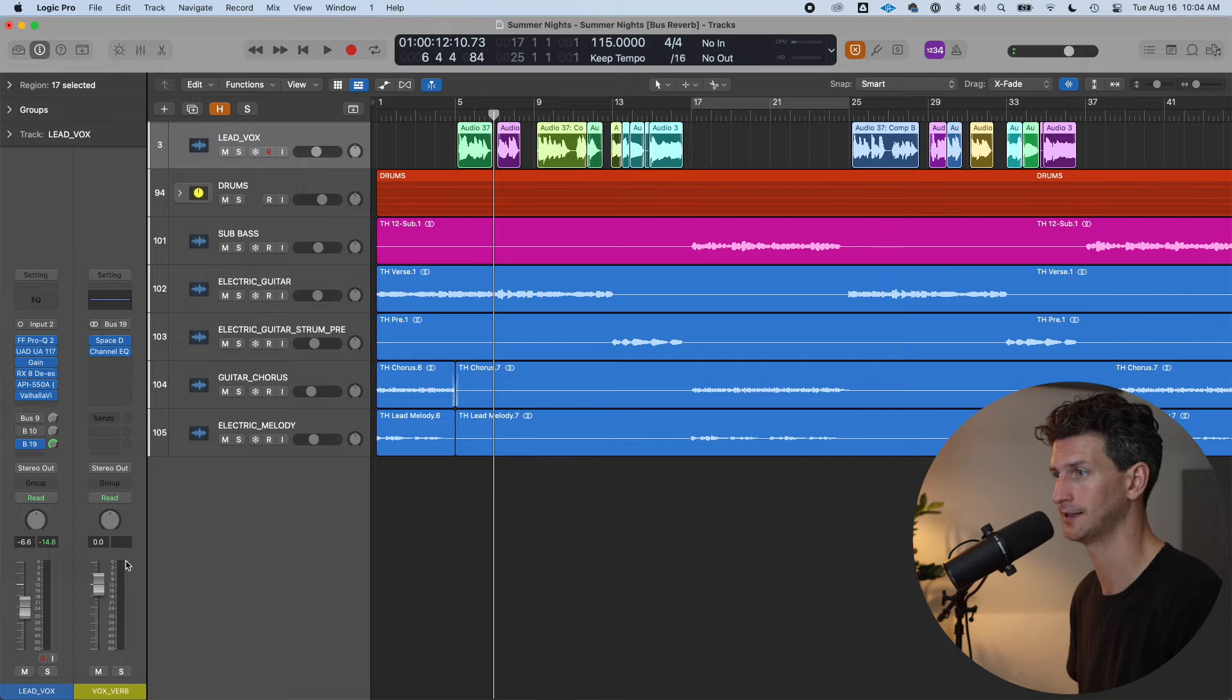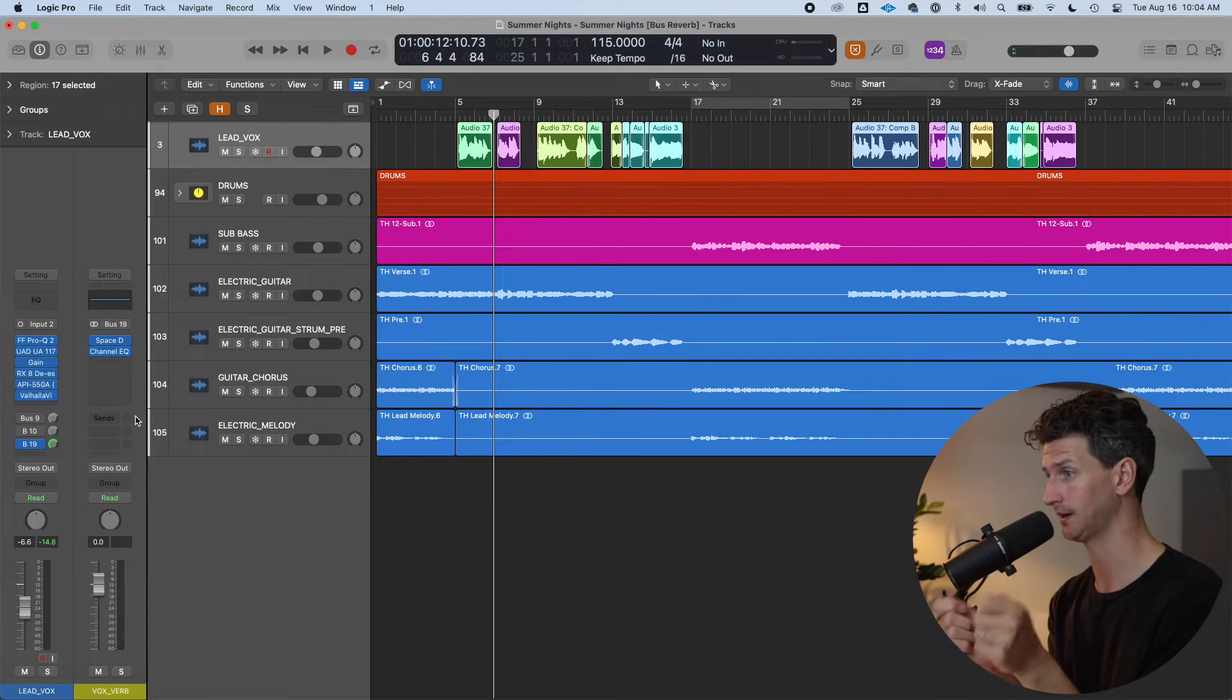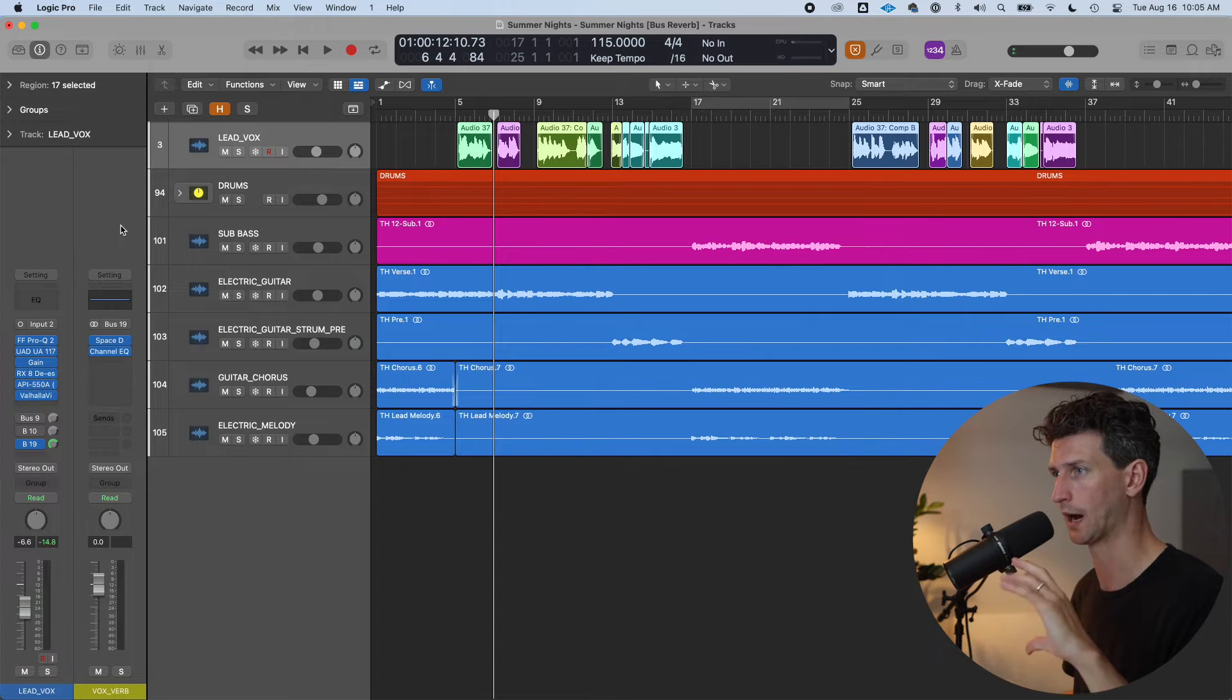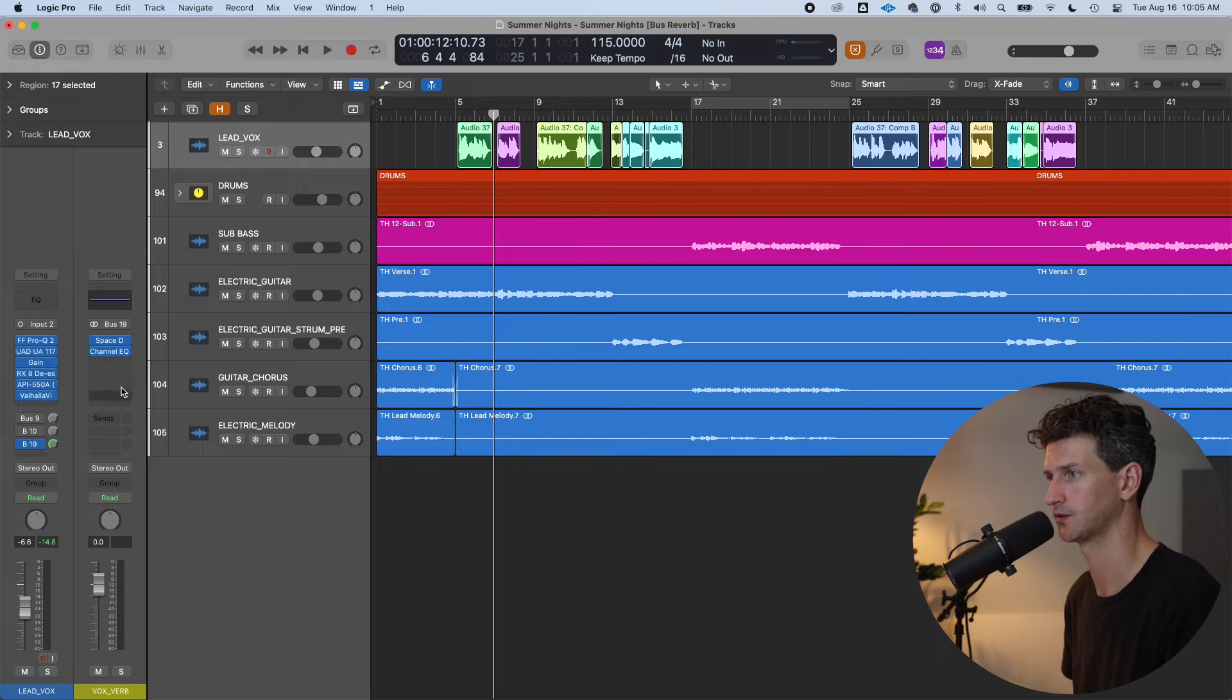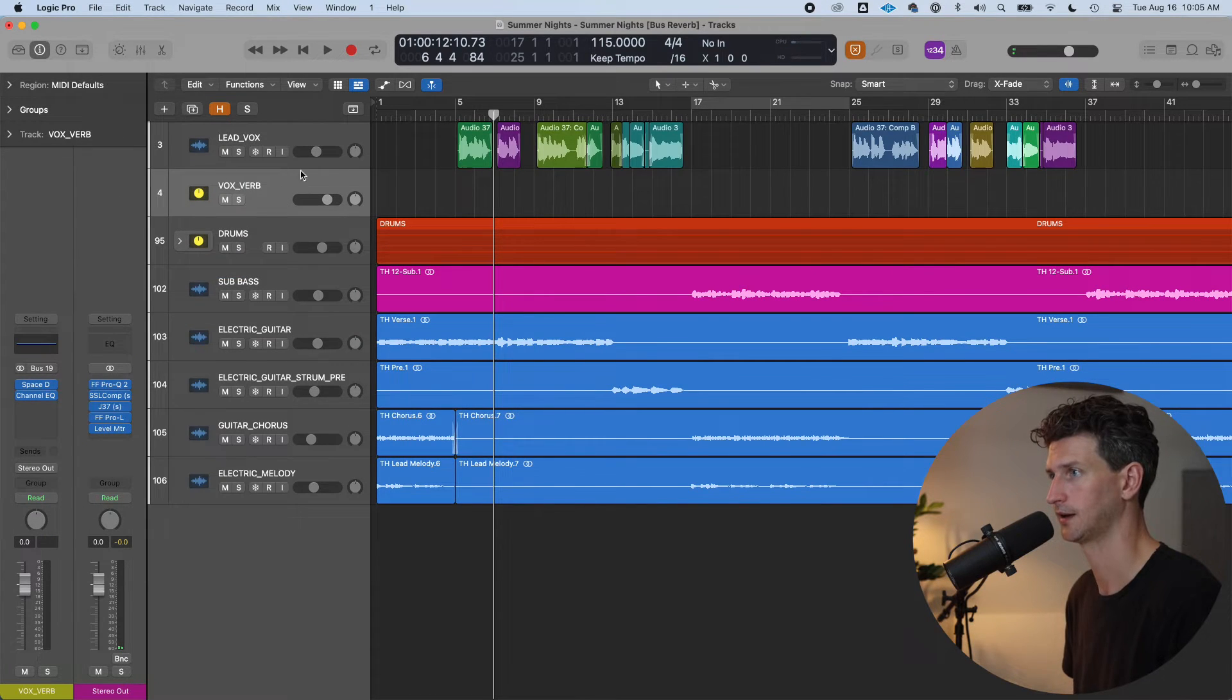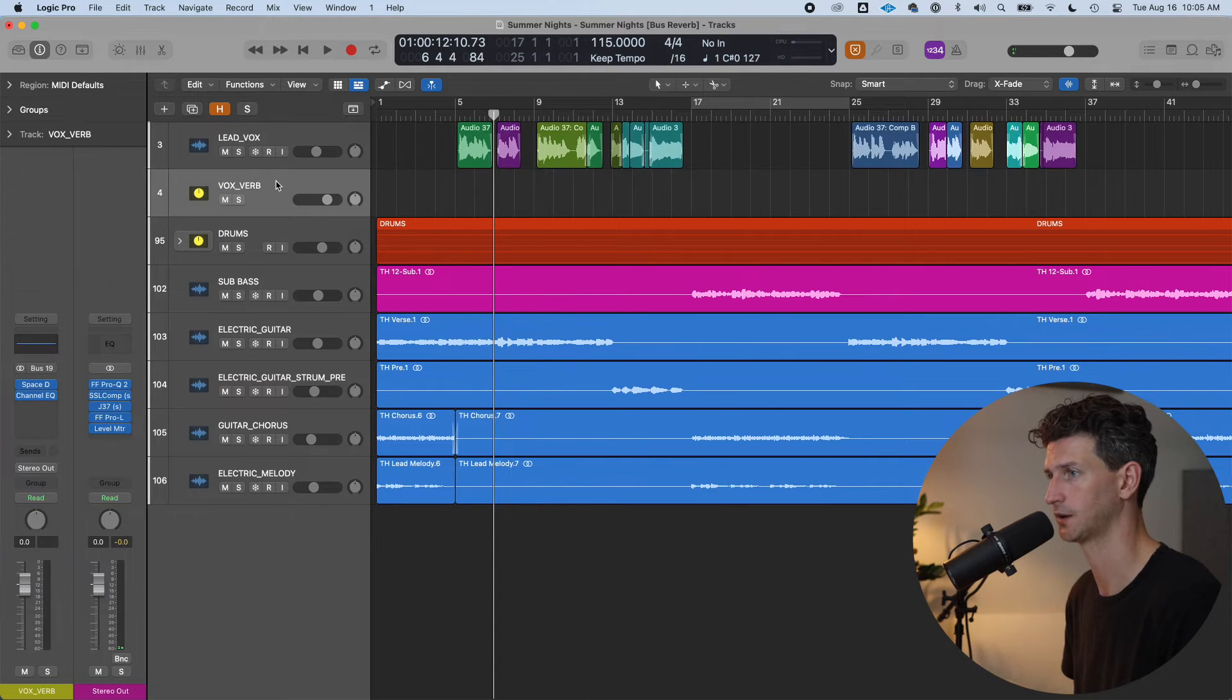And so now on this track, I have a dry signal that I can now tweak in effect. This is what's going to help you wrap your head around bus sends. If I go to this Vox Verb track and right click and create the track, it's now in the session here. We have Lead Vox and we have Vox Verb.